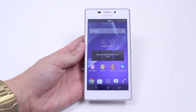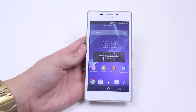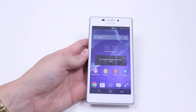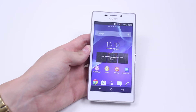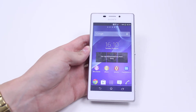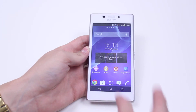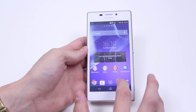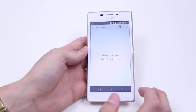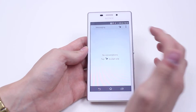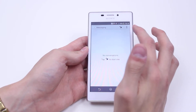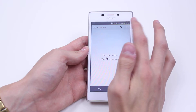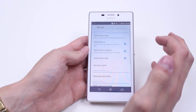Hello, in this mobile how-to video I'm going to show you the text message settings on the Sony Xperia M2. Now it's not in the usual settings menu, it's actually in the messaging application. So we open up messaging, we then tap in the top right hand corner and then go to settings.